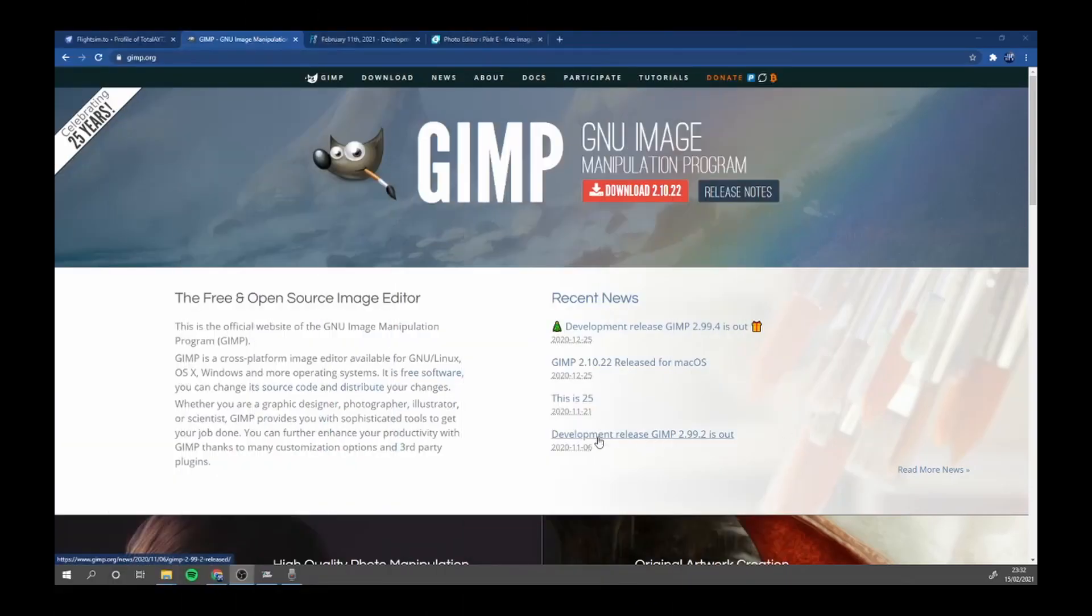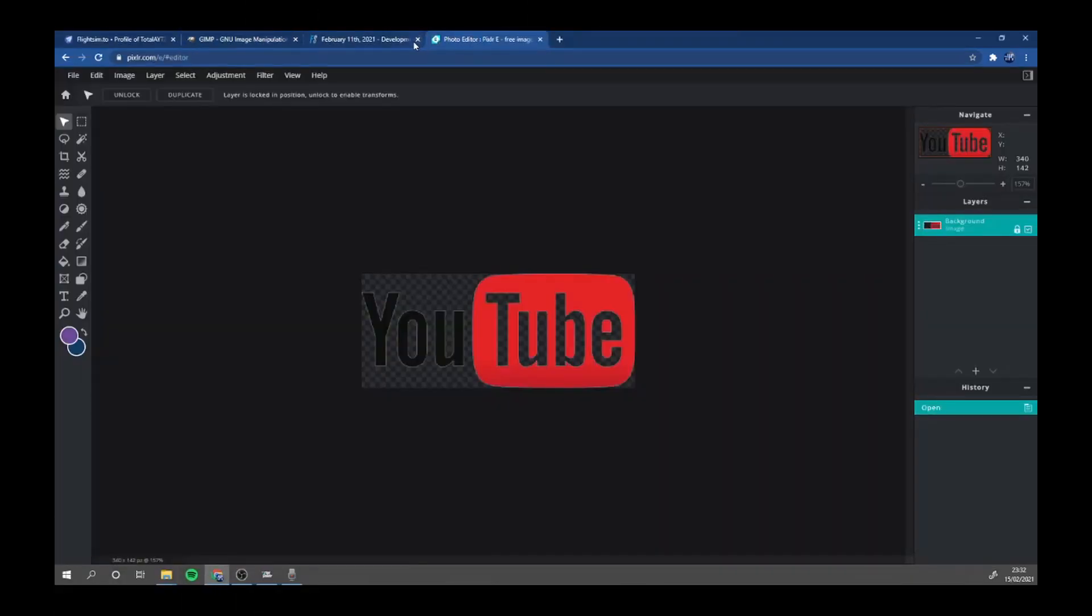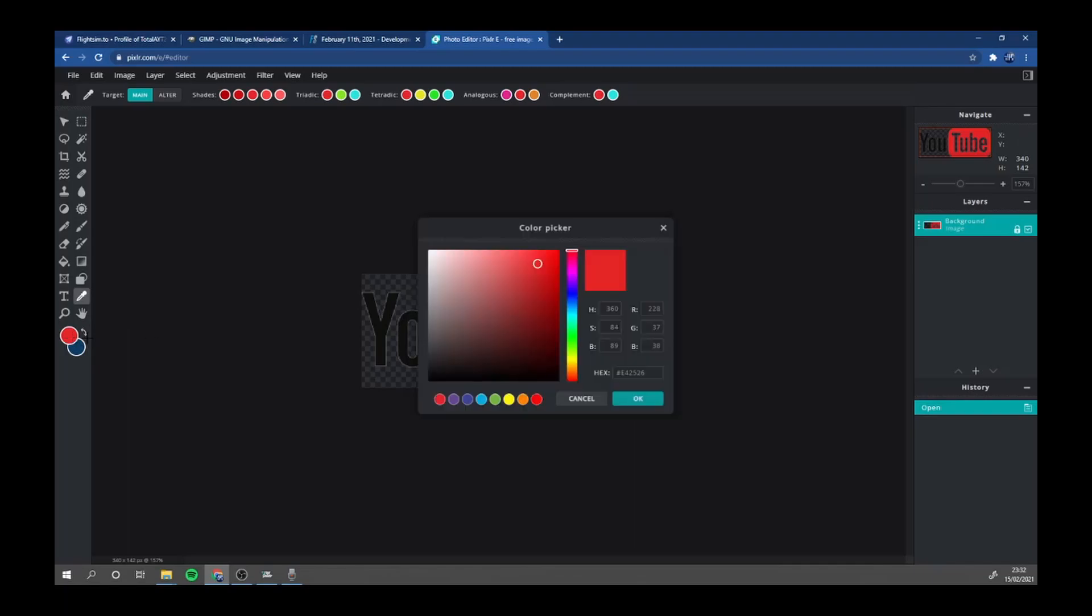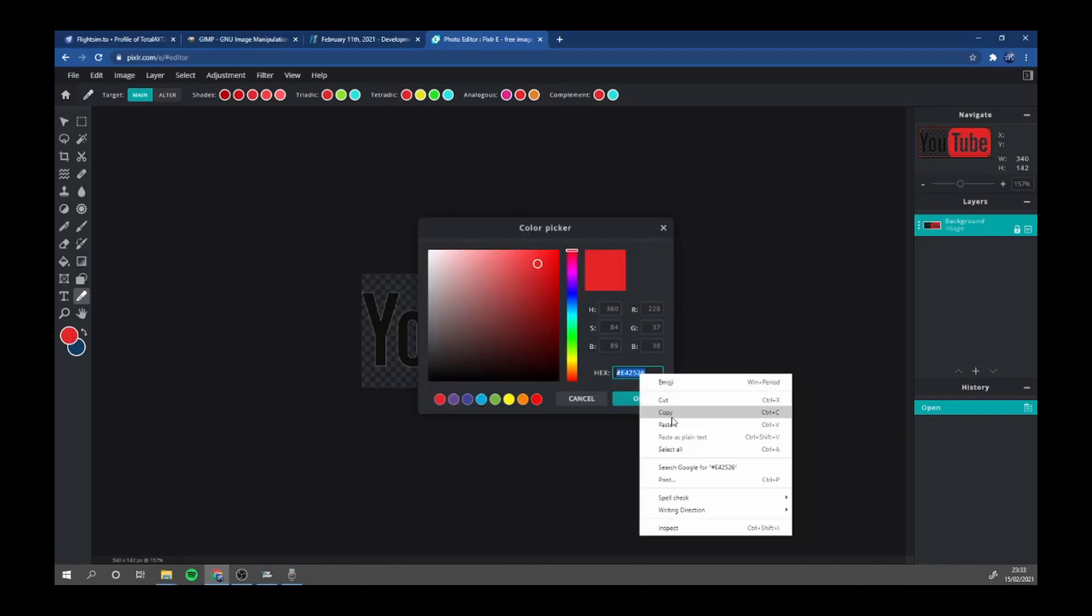GIMP and a photo editor. In this I'm using Pixlr. I'm only using this to get the color that we need, which is red, which we copy the hex code.